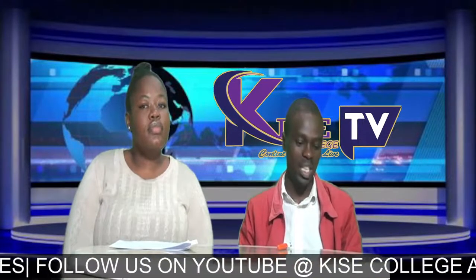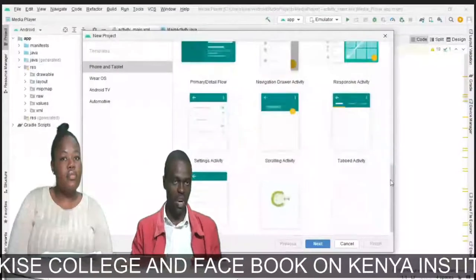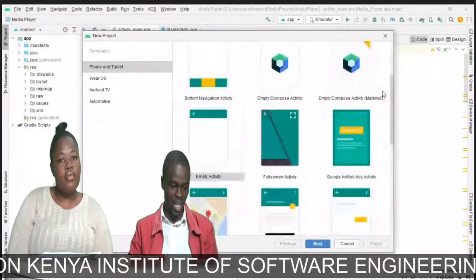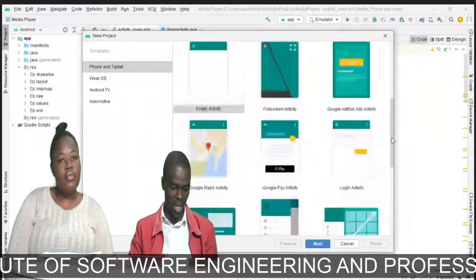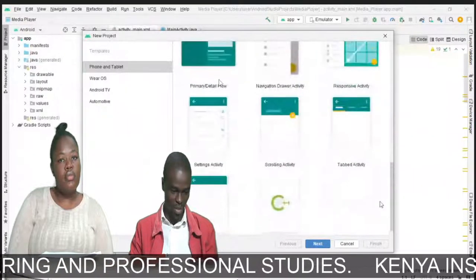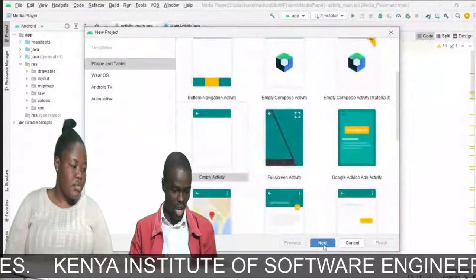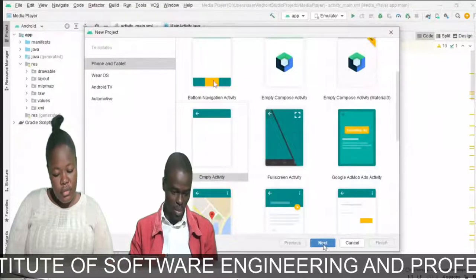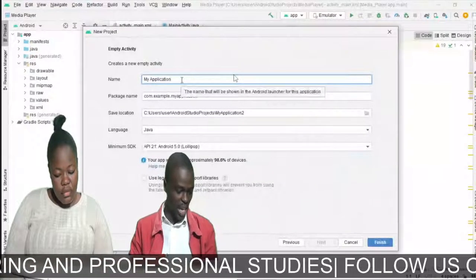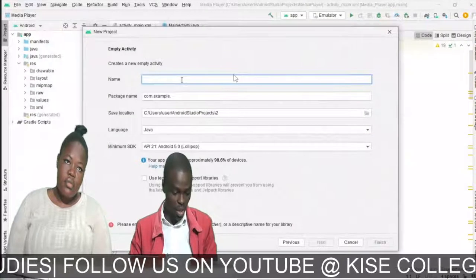I have different templates — blueprints from which I can develop my project. You normally don't develop from scratch; you start from a template. You can see options like Bottom Navigation, Navigation Drawer, Login Form, Google Maps, and more. These are all known as templates. For this session, I'll use an Empty Project so I can show you from scratch. I select Empty and click Next.